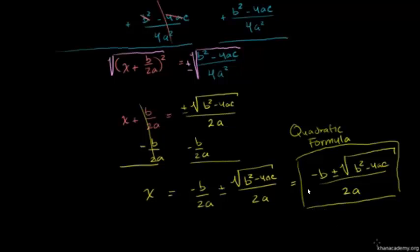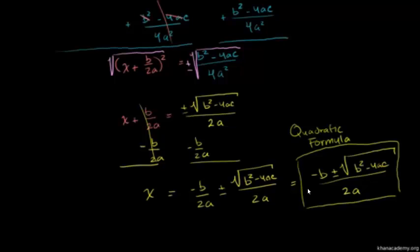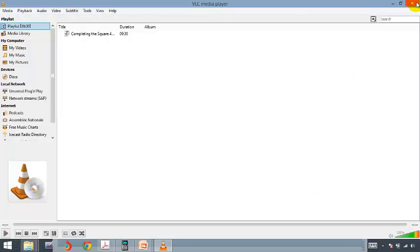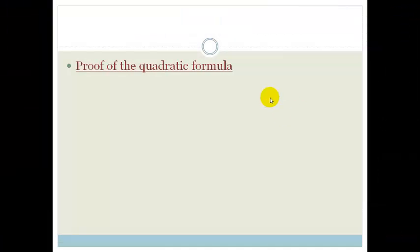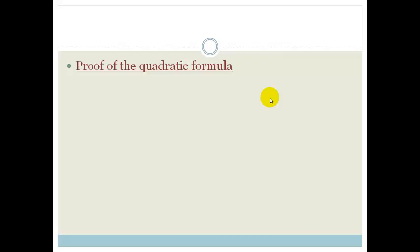Hope you enjoyed that. All right, grade 11s, I hope that you found it very useful. The quadratic formula is going to be very useful for you in solving quadratics. In our next lesson, we will actually practice using the quadratic formula. Thank you, have a lovely day.